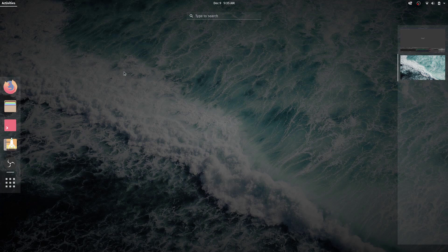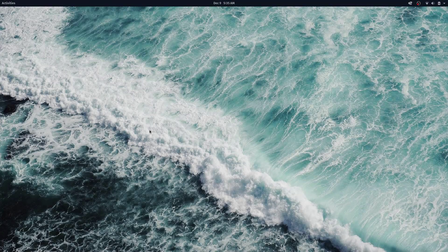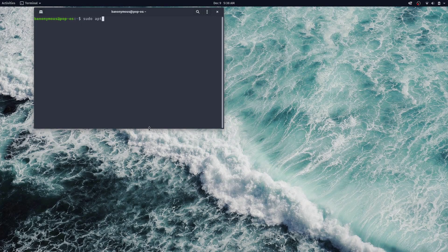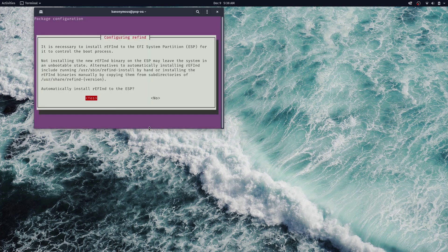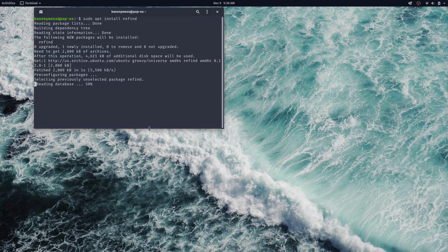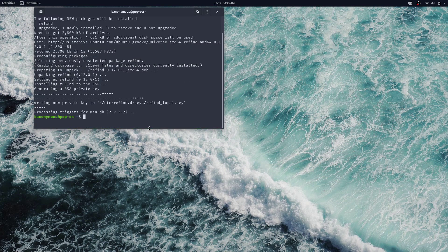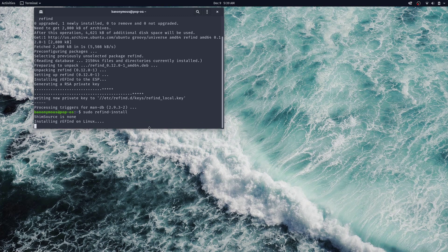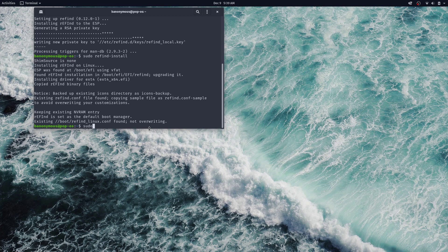To install rEFInd, open a terminal and type sudo apt install refind — without the 'e', so r-e-f-i-n-d — and say yes to automatically install. Then run sudo refind-install and everything is set.